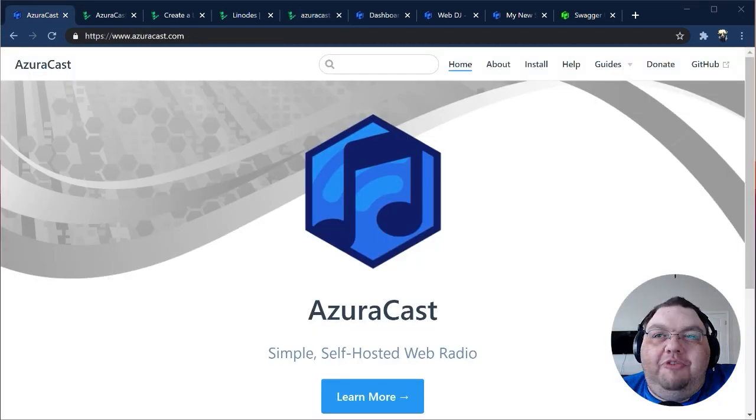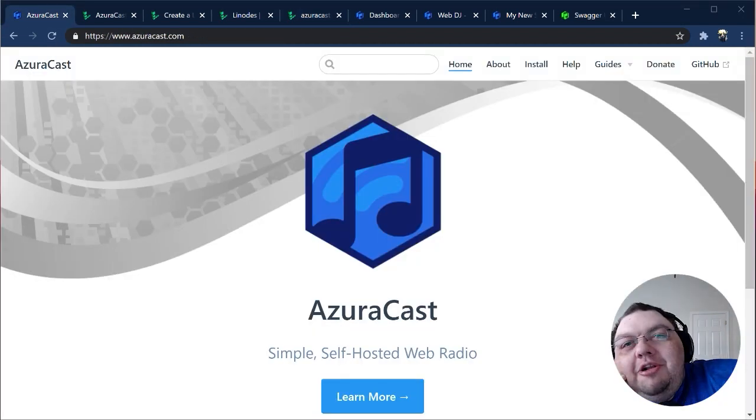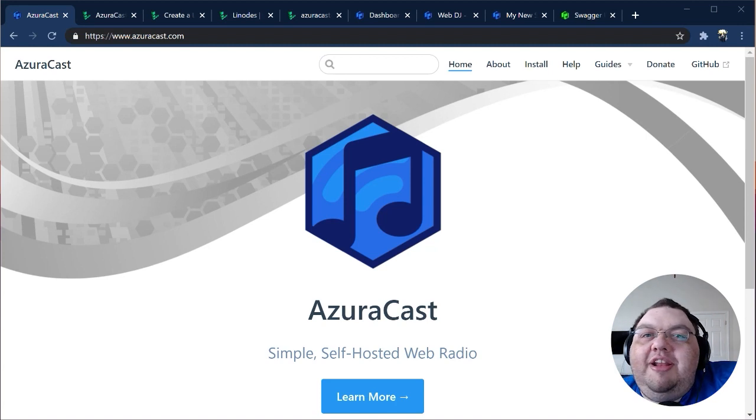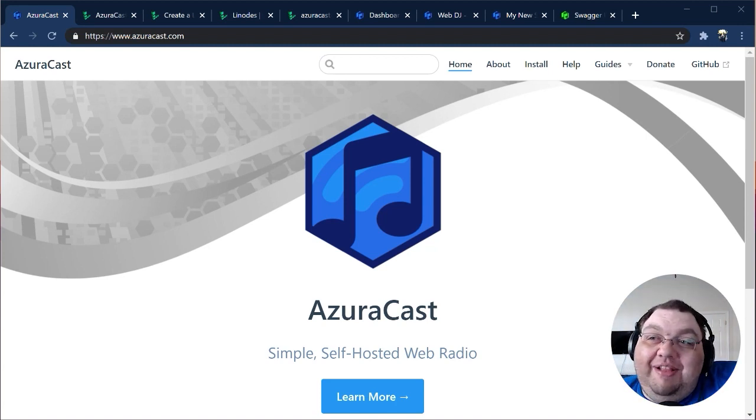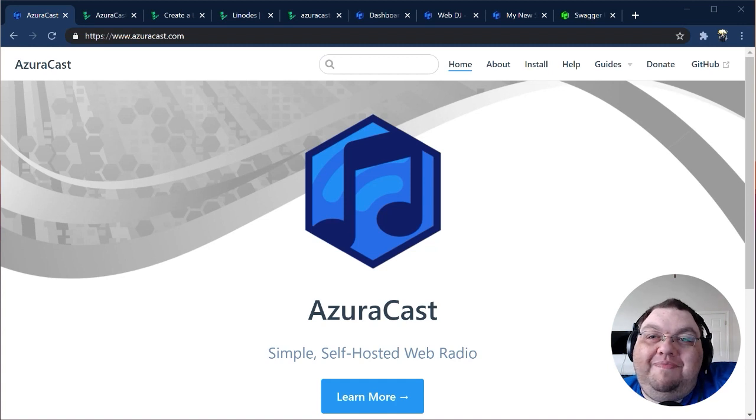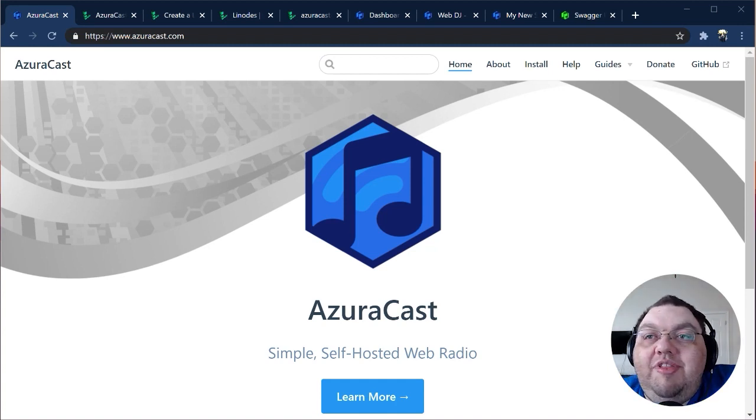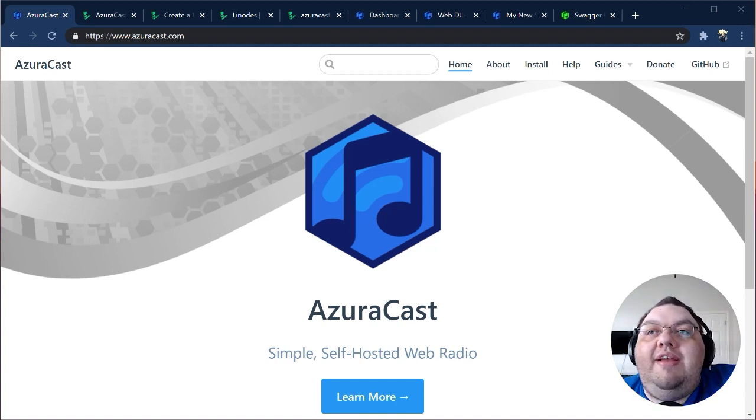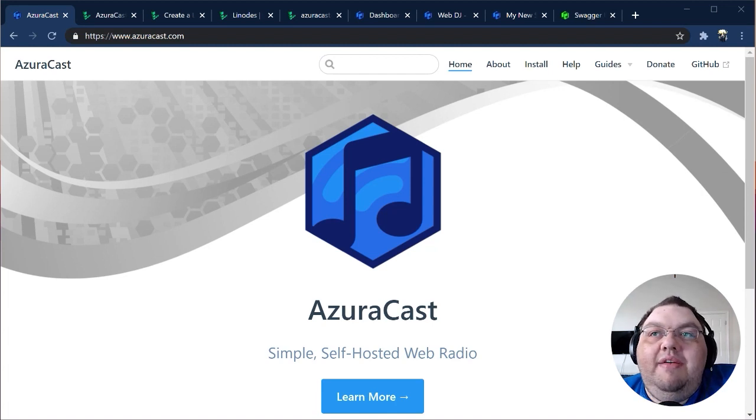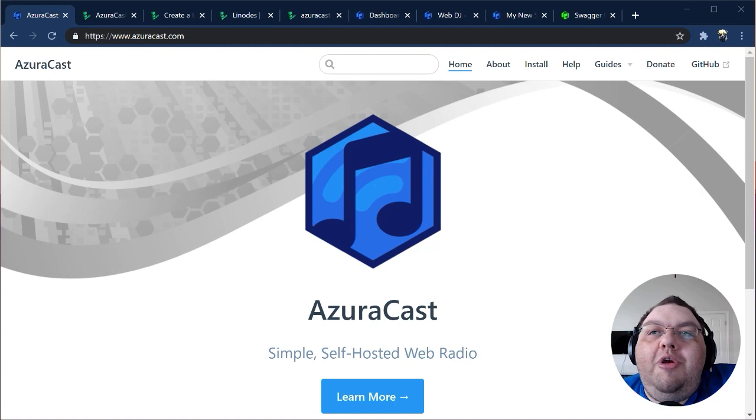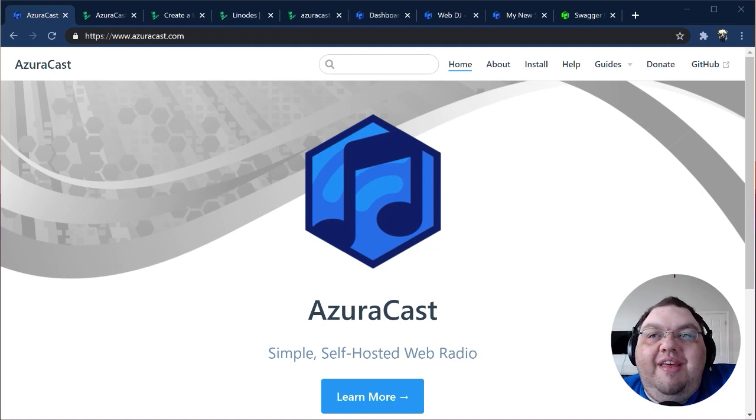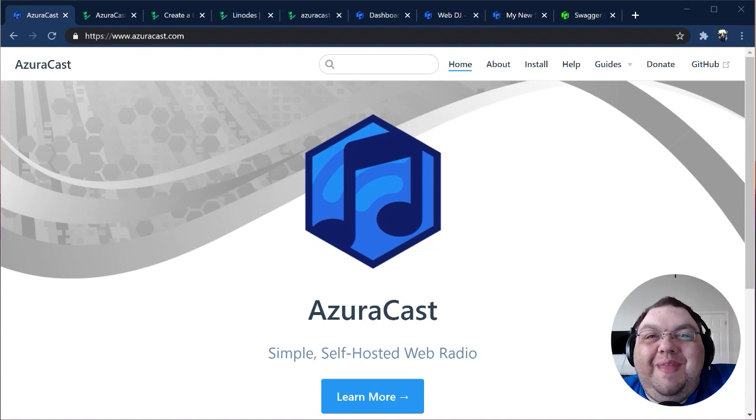I hope this walkthrough of AzuraCast and our integration into the Linode one-click app marketplace helps answer your questions and get you excited about spinning up your new web radio station. If you have any other questions, visit our website at azuracast.com for links to our GitHub repository and to join our Discord community where you can chat with other station operators and the developers of the software. Thanks for watching.